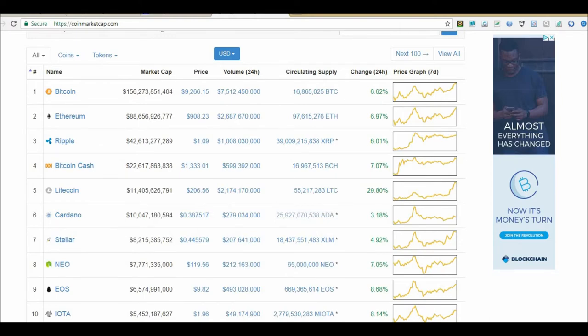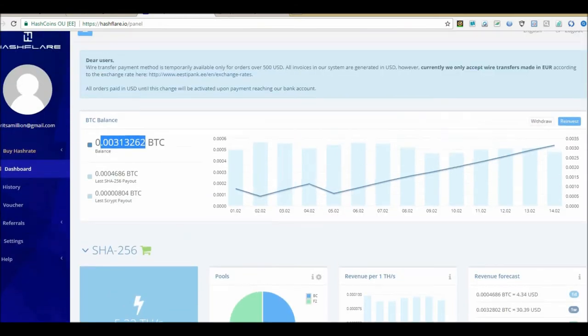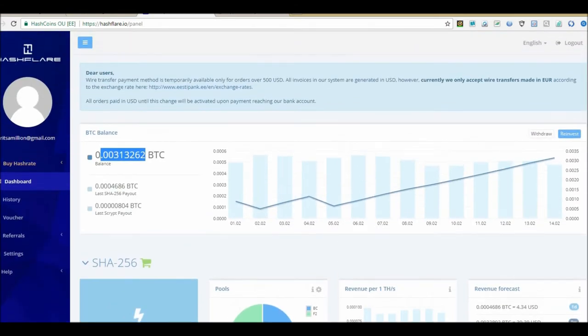Anyways guys, I don't want to keep this video going on too long. That's a little bit of an update on my Hash Flare account, what it's doing, what I'm doing with it, and my mining rig and what it's doing.